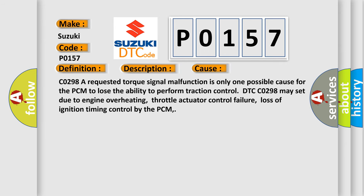CO298. A requested torque signal malfunction is only one possible cause for the PCM to lose the ability to perform traction control. DTC CO298 may set due to engine overheating, throttle actuator control failure, loss of ignition timing control by the PCM.